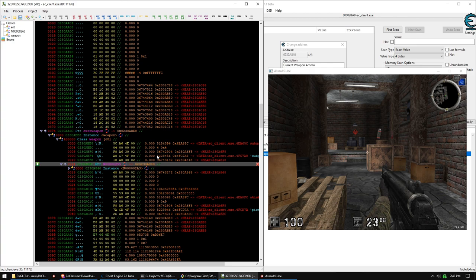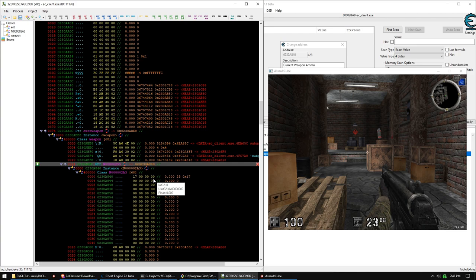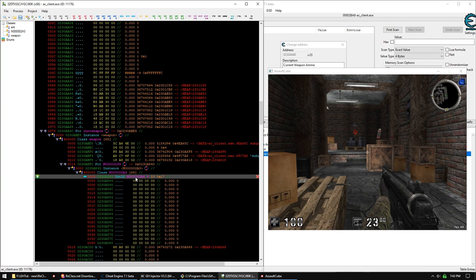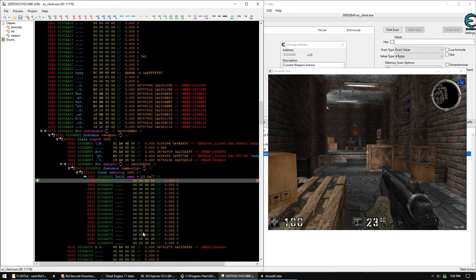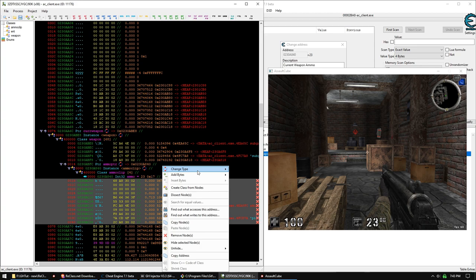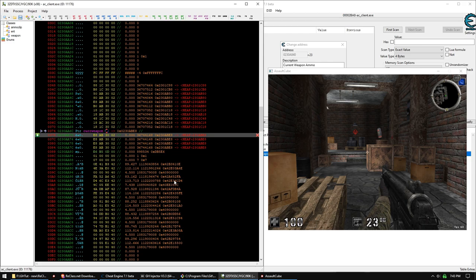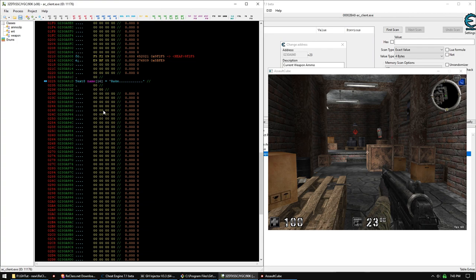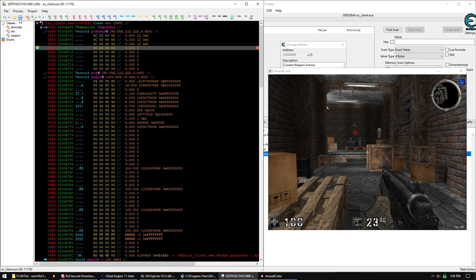We just need to get our weapon ammo: offset 0x14 is a pointer to another object, and hovering over it shows the pointer points to an address whose integer value is 23 — the number of ammo in our clip. We define this as a pointer, Change Type to Pointer, then right-click the inner value and change its type to Int32, naming it 'ammo'. The class gets named 'ammo_in_clip' and the pointer 'ammo_pointer'. We remove nodes we don't care about, shrink down, and delete the rest.